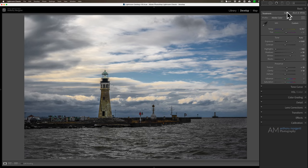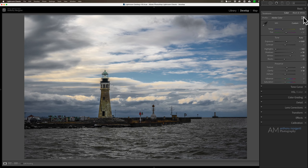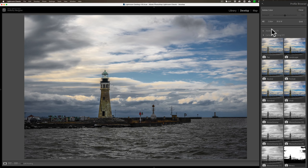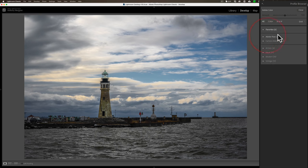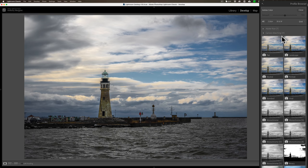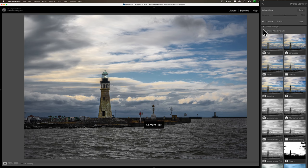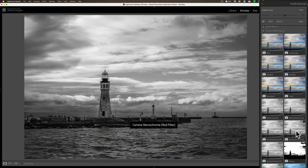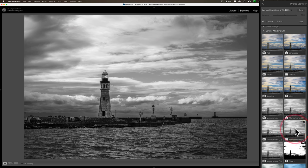Now the second way, and I consider this to be equally as good as the black and white way that I just did, is to use a profile. So if I click on these little bricks right here, you could see that there's a number of different profiles. Let's say I go to a camera matching profile. These are camera profiles that are actually in my camera. I happen to shoot this image with a Nikon Z7 II, and let's say I want to go down and use monochrome with a red filter, so to speak.